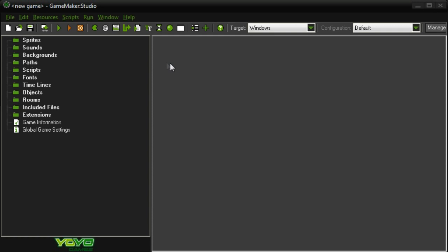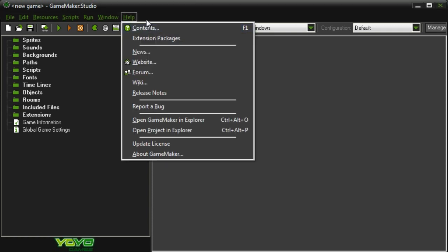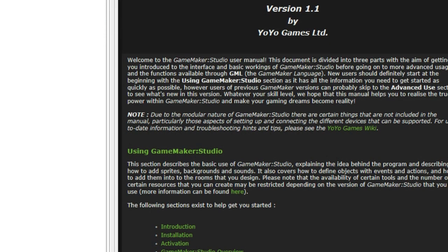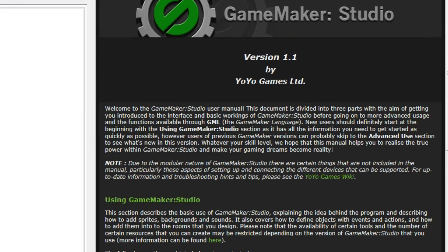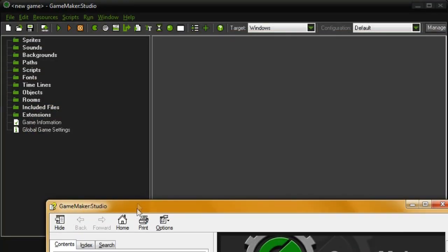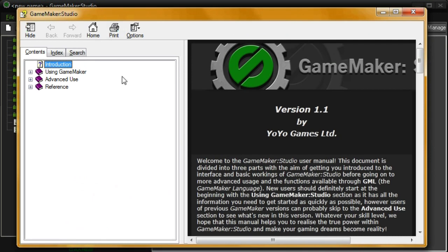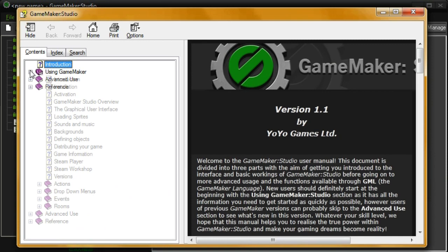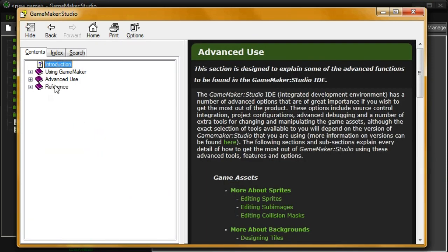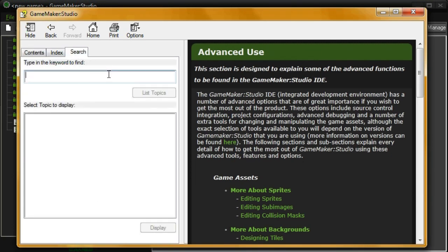In order to find the documentation in GameMaker Studio, or any GameMaker really, you go under Help and then Contents. Here is a table of contents of every piece of the GameMaker code, the engine, and everything. You can see there is stuff about the more basic things and then it moves on to more advanced stuff. The reference section has just everything listed out, and if you're confused about a particular function you can just go into search and type it in.